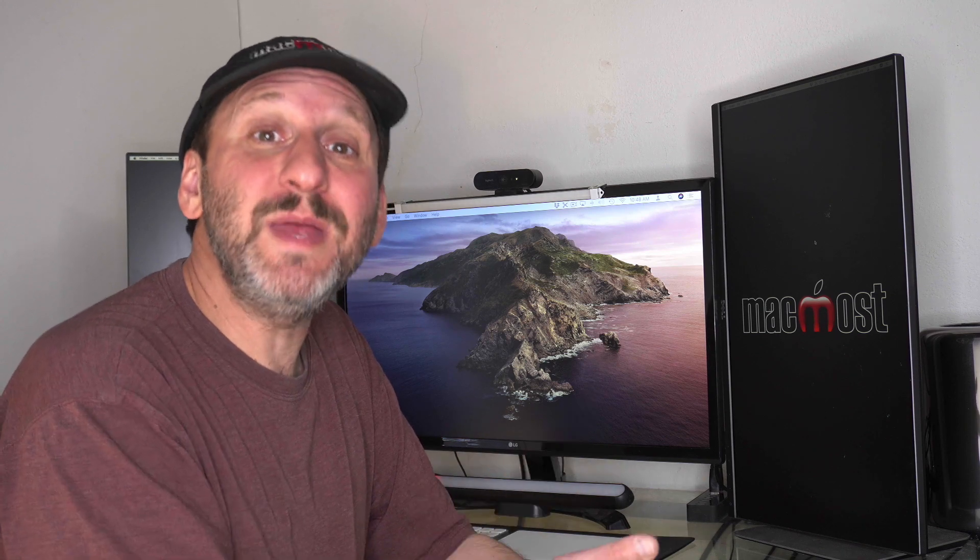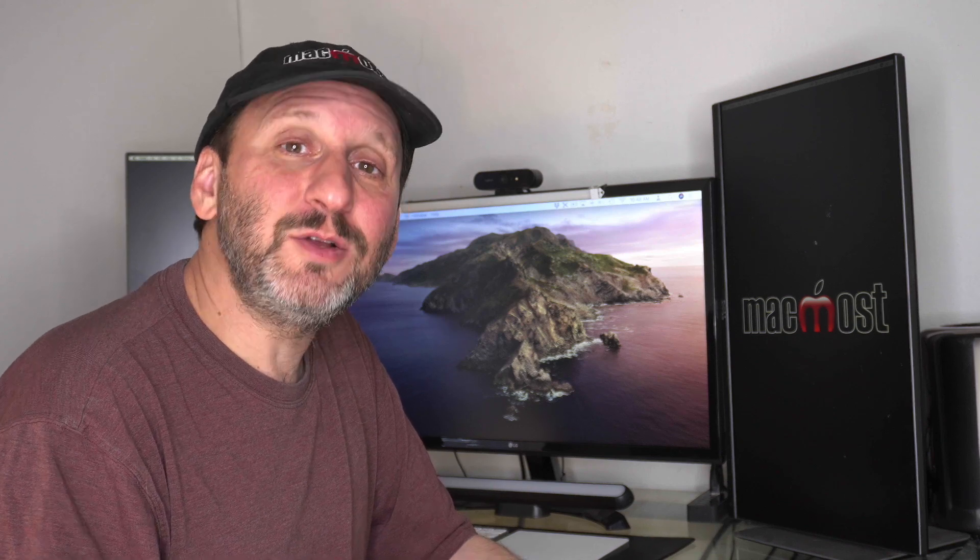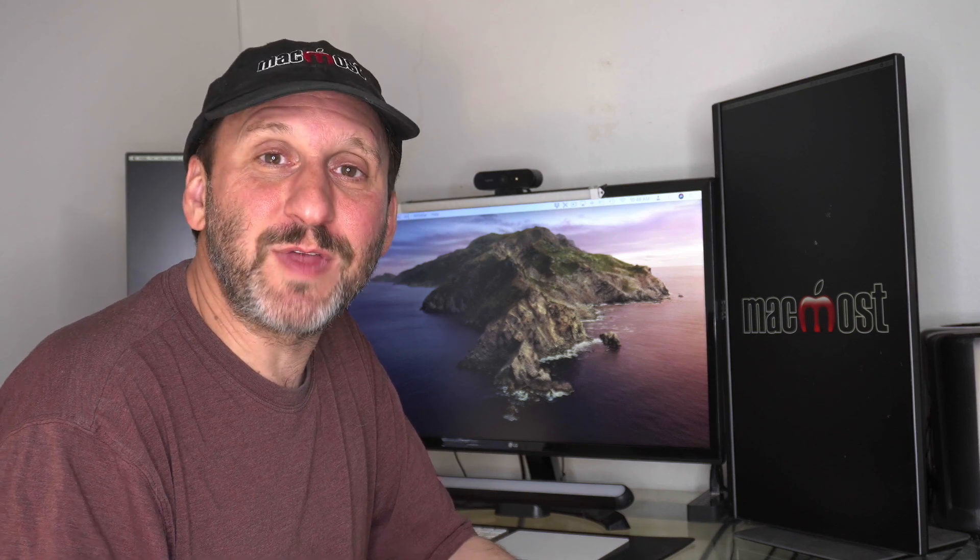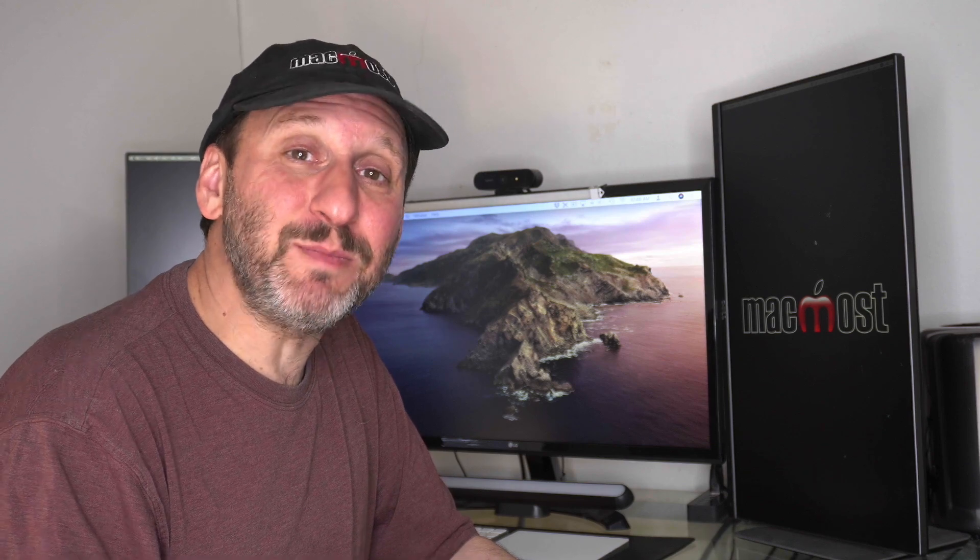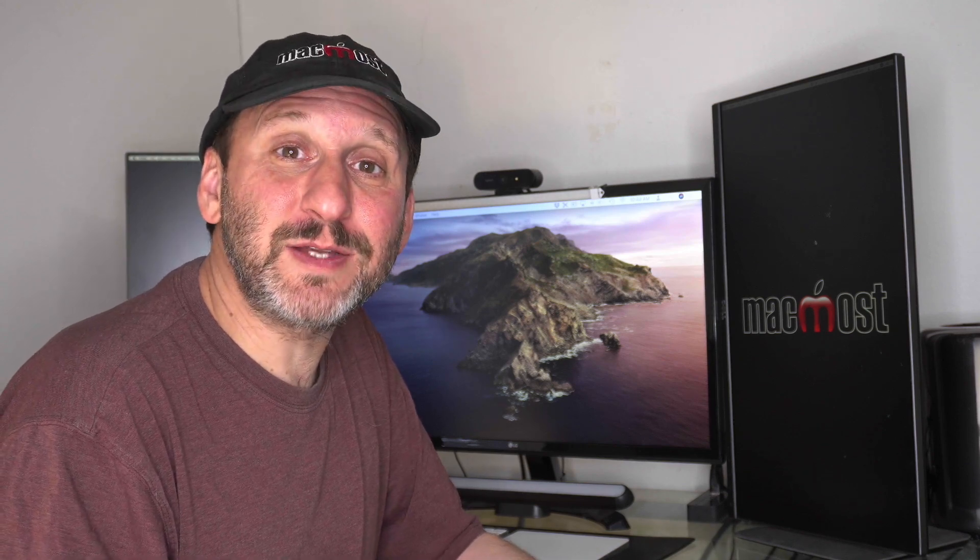In GarageBand you can use your Mac's keyboard or a MIDI keyboard and play a musical instrument. You can use any number of software instruments that come with GarageBand including pianos, synthesizers, string instruments, guitars, all sorts of things. But you can also take an audio file and use that as a sample to create your own instrument.